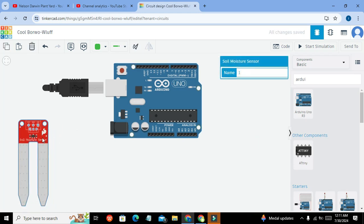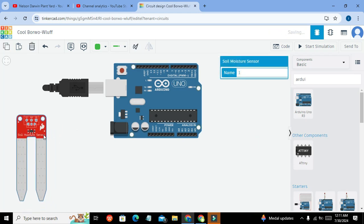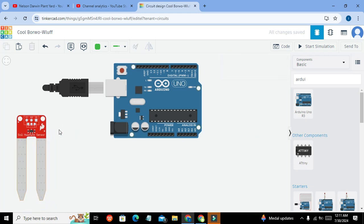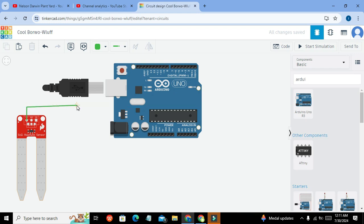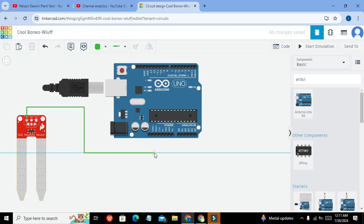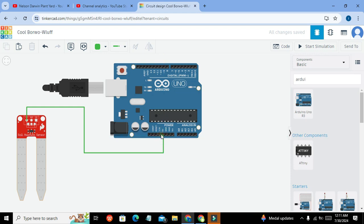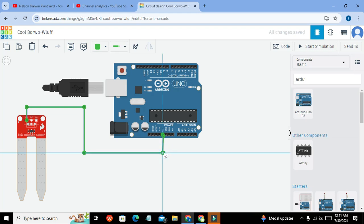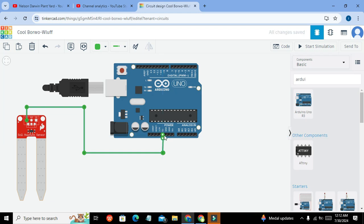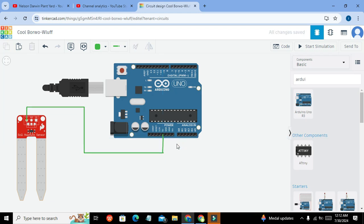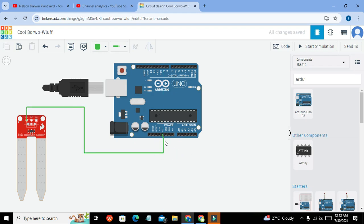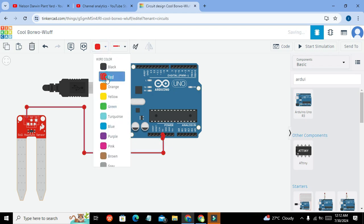Now there are three pins within this soil moisture sensor. The first one is the VCC pin and we all know that VCC pin must be connected with the 5 volt pin of the Arduino, like this. Now we can change this color from green to red.